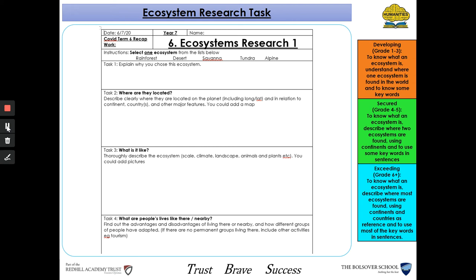For task two, you need to tell me where your chosen ecosystem is located — where on the planet it is clearly found. This could include the longitude and latitude, the continents and countries where it's found, any other major features such as a major river or a mountain range, and you can include a map to clearly show where this ecosystem is found.